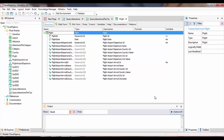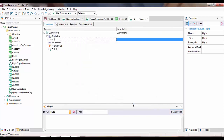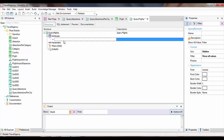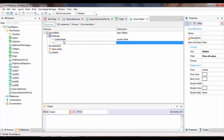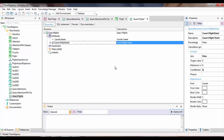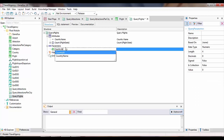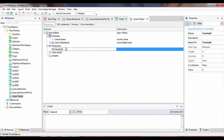So we create a new query object and call it query flights. In the attributes node, we declare country name and the number of flights to this country. We state that the country ID value is received as a parameter, and we'll also declare the corresponding filter condition.